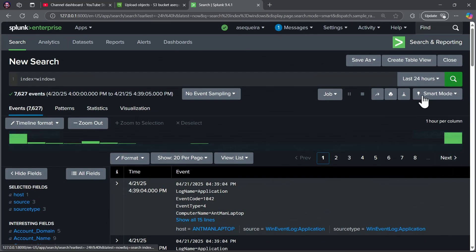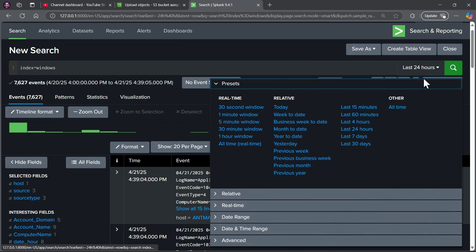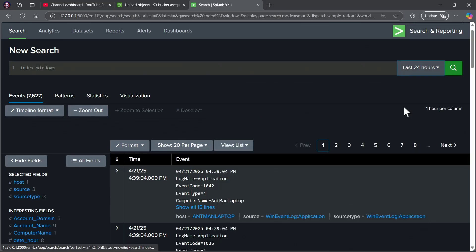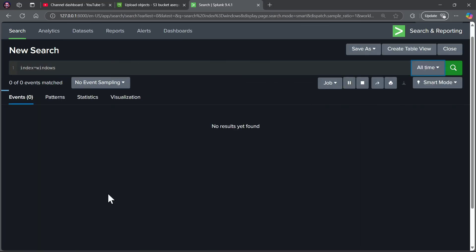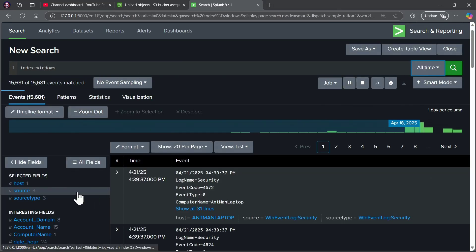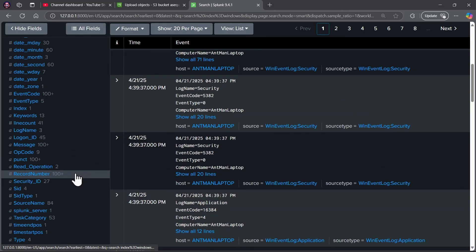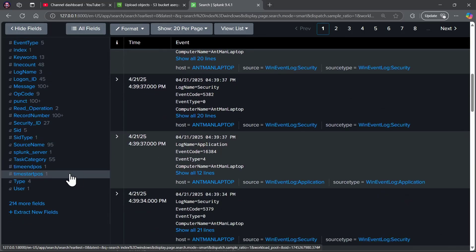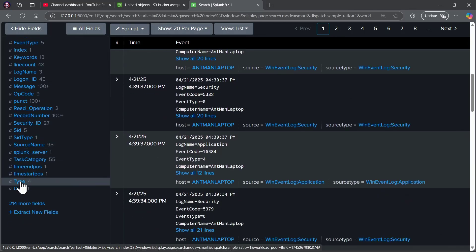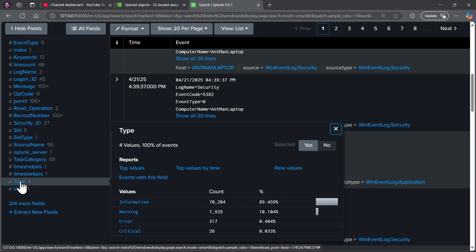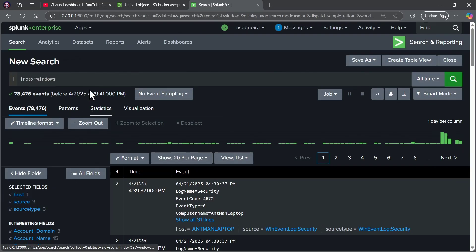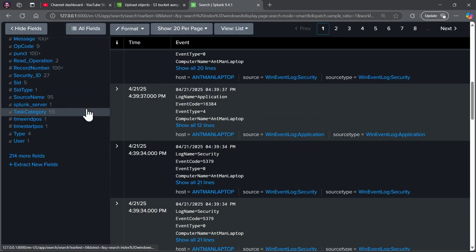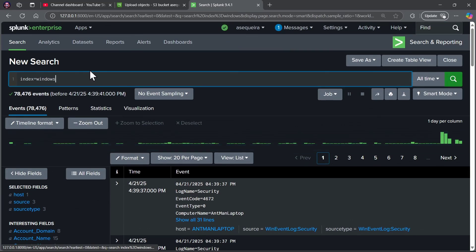As a matter of fact, let me go ahead and say all time, let's get the events for all time, and if I come down and take a look at the type category, sure enough, the type field now has the four values that we would typically see in a Windows monitoring environment, informational warning, errors, and critical, and notice how we're going to be able to take advantage of Splunk's field searching.